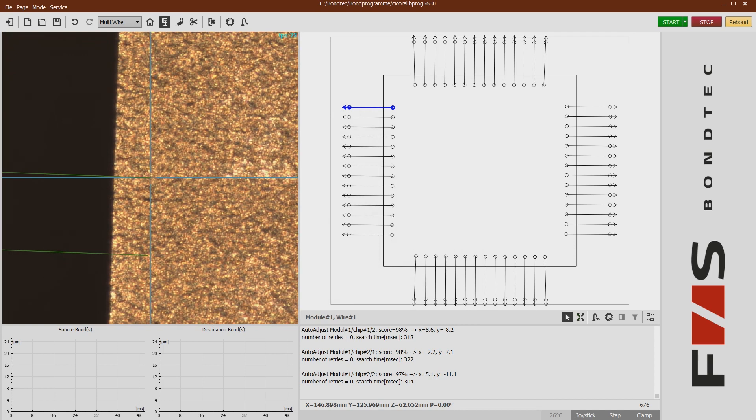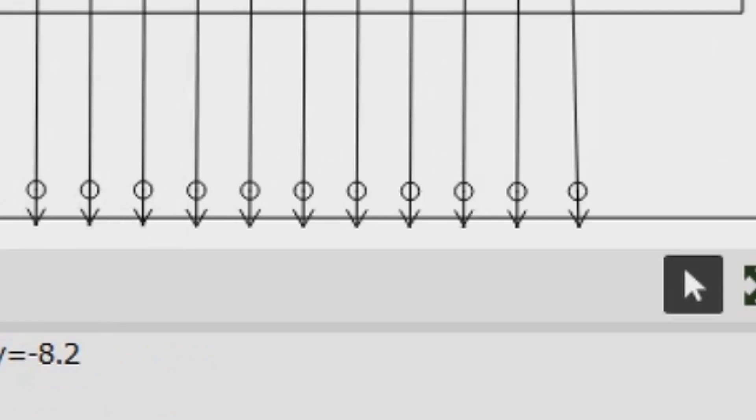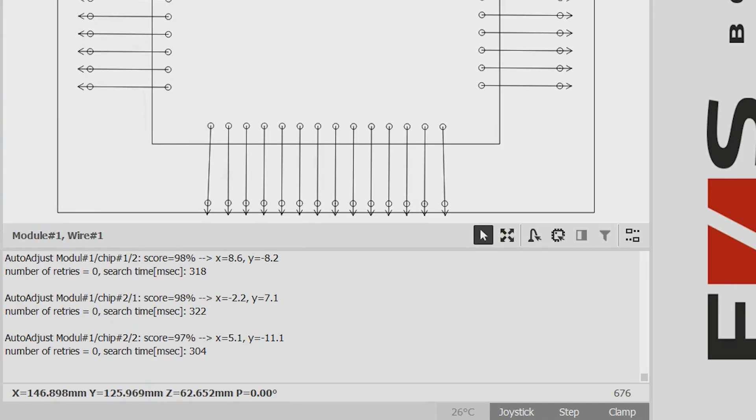Then the bond head can go directly to the correct bond spots. The offsets are also displayed in the bottom right window along with the identification quality and the search time.